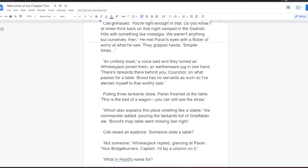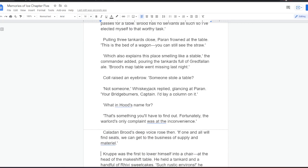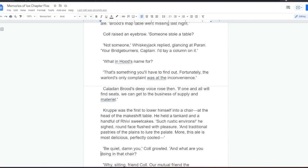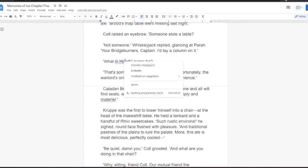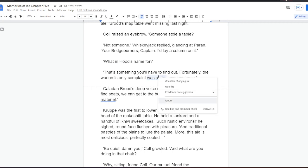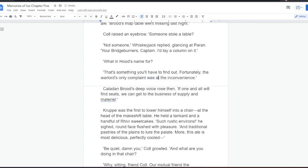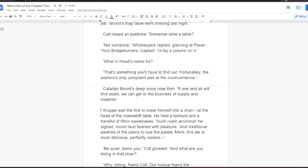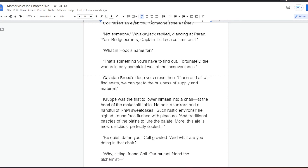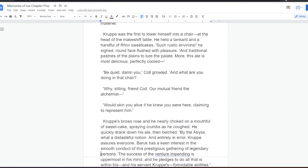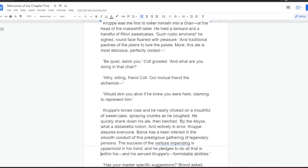An unlikely toast, a voice said, and they turned as Whiskeyjack joined them, an earthenware jug in one hand. There's tankards there behind you, Counsellor, on what passes for a table. Brood has no servants as such, so I've elected myself to that worthy task. Pulling three tankards close, Paran frowned at the table. This is the bed of a wagon. You can still see the straw. Which also explains this place smelling like a stable, the commander added, pouring the tankards full of Dreadfarlan ale. Brood's map table went missing last night. Kull raised an eyebrow. Someone stole a table. Not someone, Whiskeyjack replied, glancing at Paran. You're Bridgeburners, Captain. I'd lay a column on it. What in Hood's name for? That's something you'll have to find out. Fortunately, the warlord's only complaint was at the inconvenience.